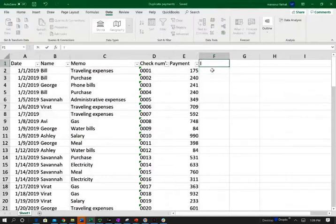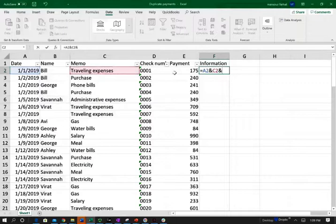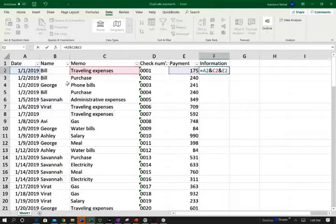We're going to create a new column called 'information,' and under this column we want to pull the date of the transaction and the memo — which is the purpose. We don't want to include the check number because each check number is unique. So we're looking for a transaction with the same date, the same memo, and the same payment. You could also include the name of the person that wrote the check, but you don't have to.